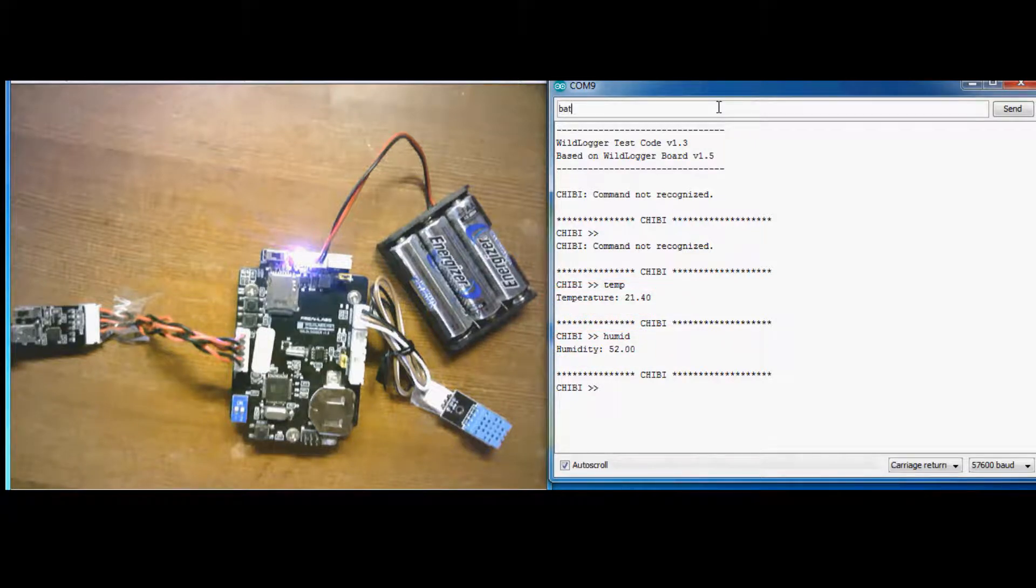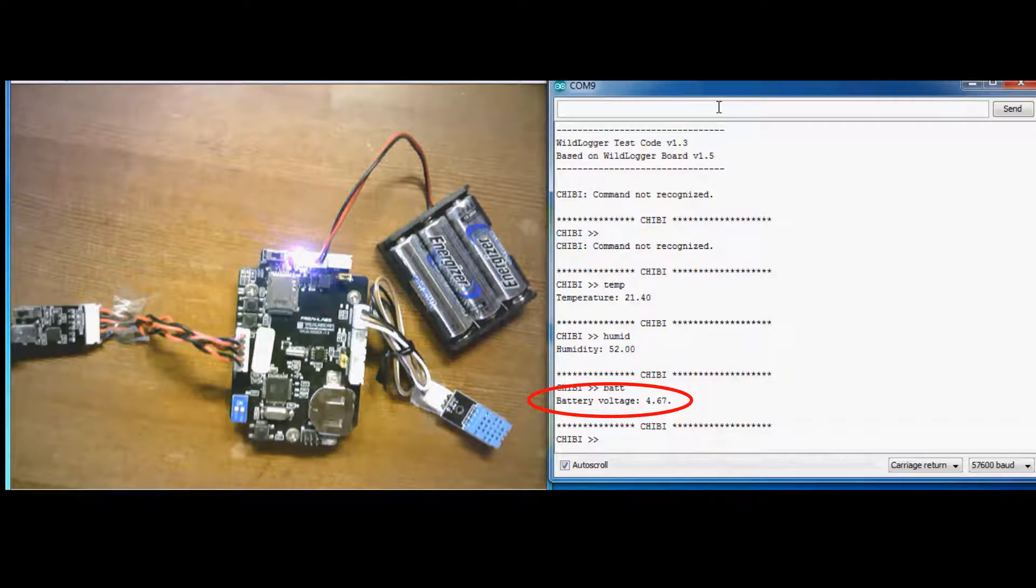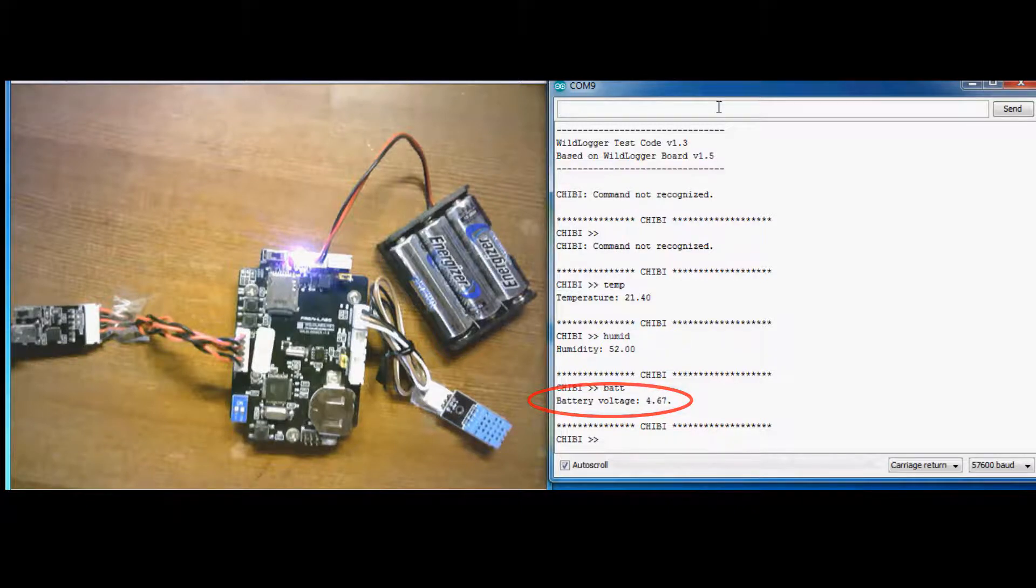This is the current battery voltage. It's an important piece of information that we can use to track our battery performance over time as we log our data. We'll be learning how to use the analog to digital converter on the Arduino and then implement the calculations to convert that to our actual battery voltage.